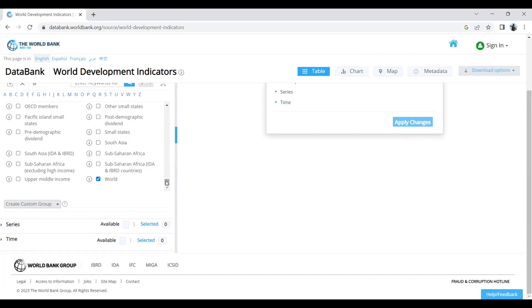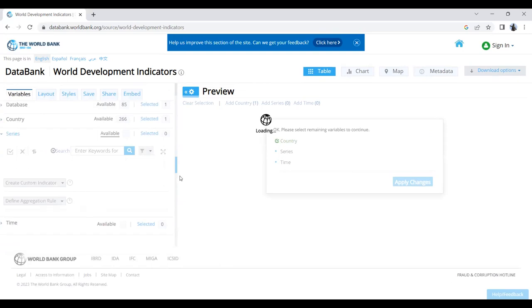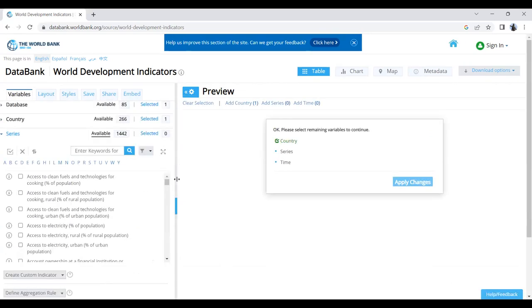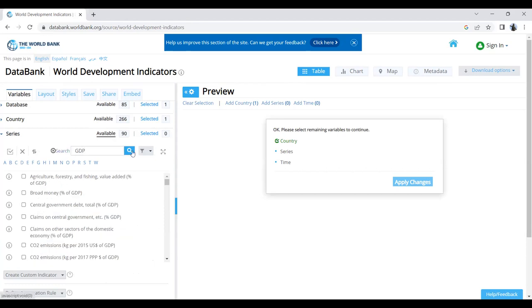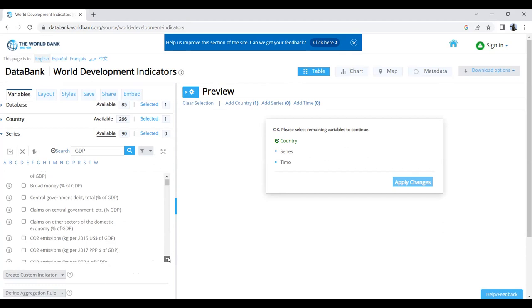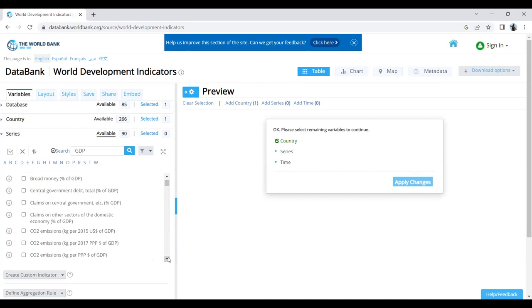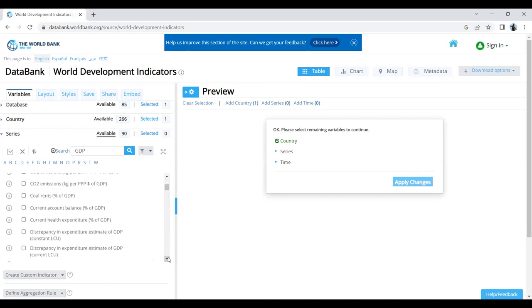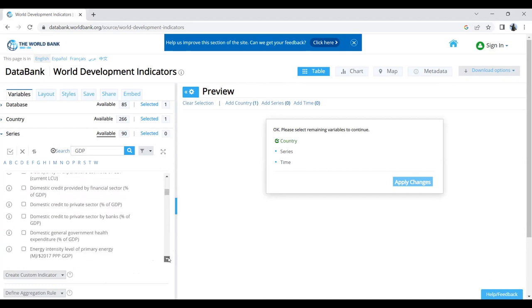But to keep things simple, we're only using one target region—the world—and we'd like to see the average per capita GDP. You can simply enter keywords here in the search button. Just type GDP and click search.